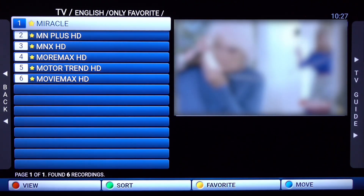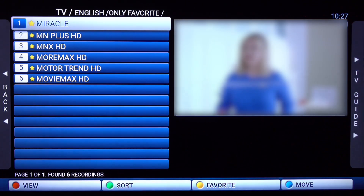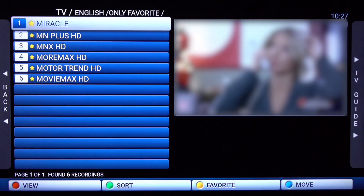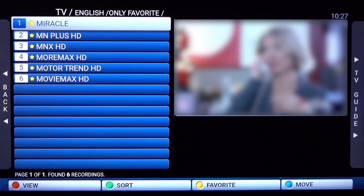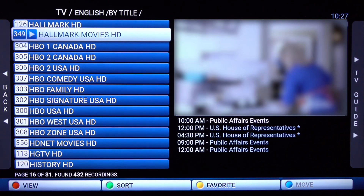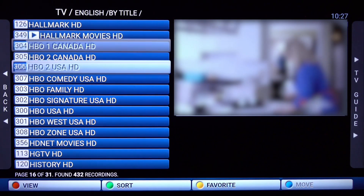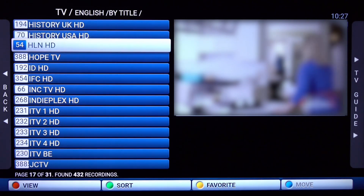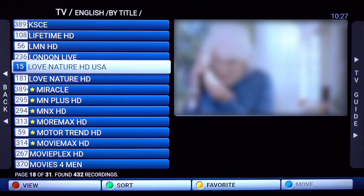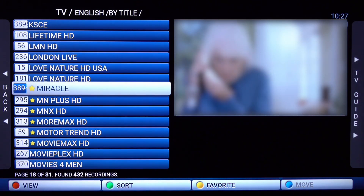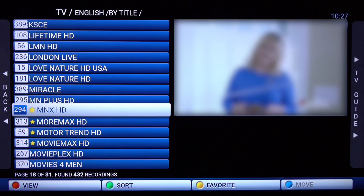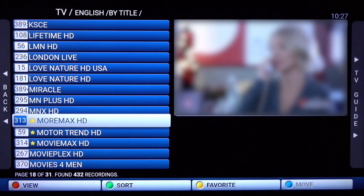Go ahead and click and hold the rewind button and sort by favorite — you can see that the channels we just favorited are in the list. We'll go ahead and sort again by clicking and holding the rewind button and sort by title, and now all of the channels are back on the list. To unfavorite, just click and hold the play/pause button again and it will unfavorite the channels.